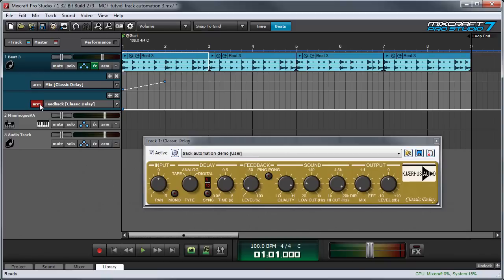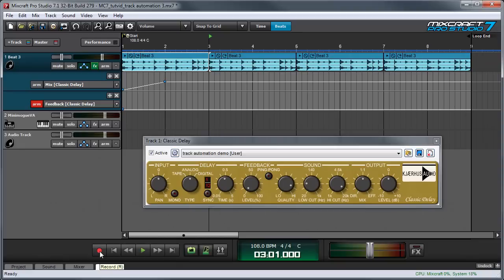Press the arm button in the automation lane for the parameter you'd like to record. Then move the song position line to the position where you'd like the automation to start recording. Then press record in the transport and start moving the control you'd like to record.